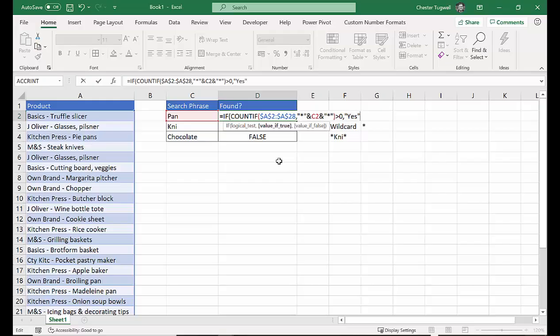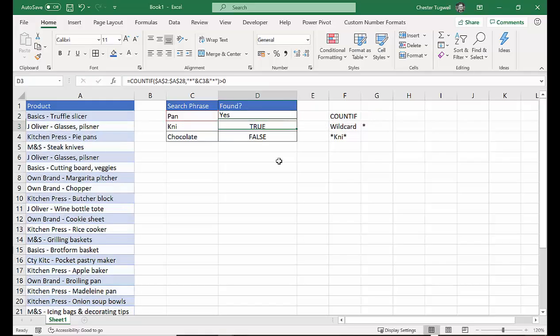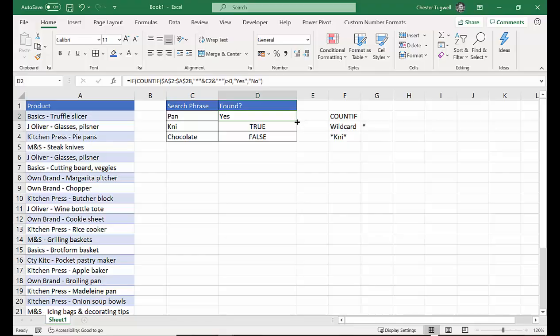And then finally, value of false, no. Close the bracket, press enter, you get a yes. Copy it down. You get your yeses and noes.